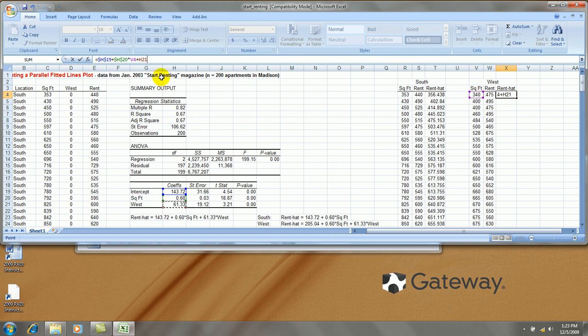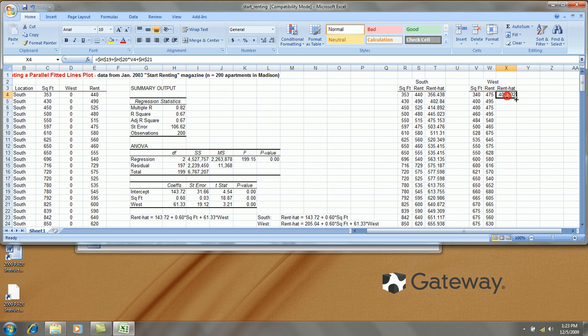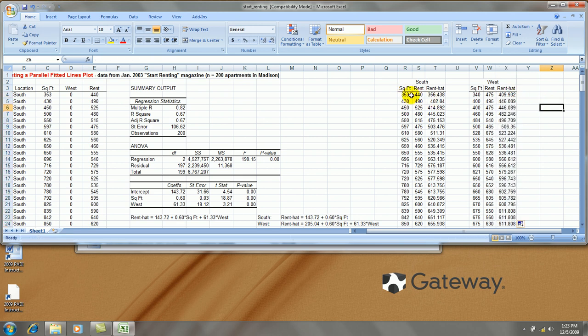And lock that cell into place. And we're ready to go. Copy the formula.